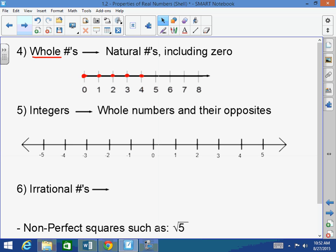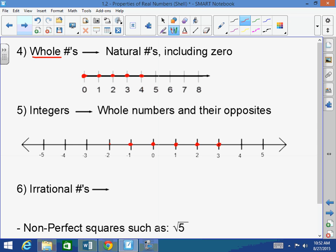Integers are whole numbers and their opposites. Whole numbers would be 0, 1, 2, 3, and their opposites: negative 1, negative 2, negative 3. No fractions, no decimals. So all of those are rational numbers.